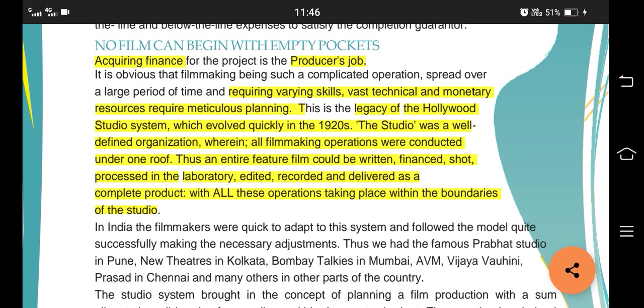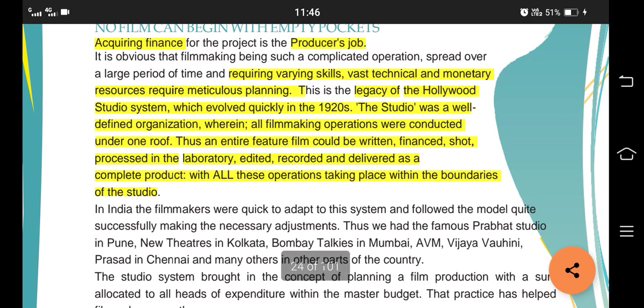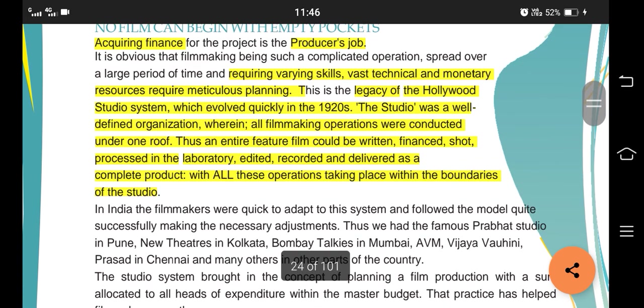Because of Hollywood, we came to know about the studio system, whose evolution took place in the 1920s. The studio system is basically a defined organization wherein all filmmaking operations were conducted under one roof. Everything used to happen within the boundaries of the studio - whether it's writing work, financing, shooting, editing, or laboratory work. An entire feature film could be written, shot, edited, and processed all within the boundaries of the studio.